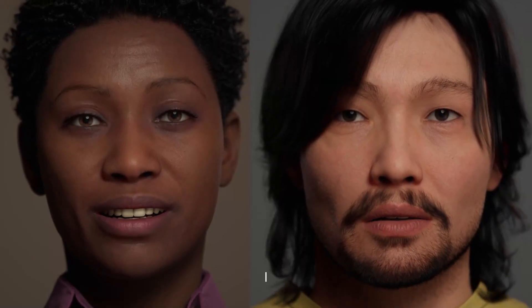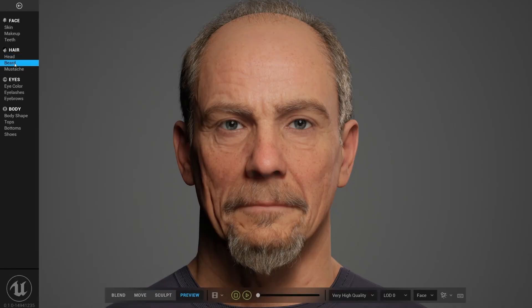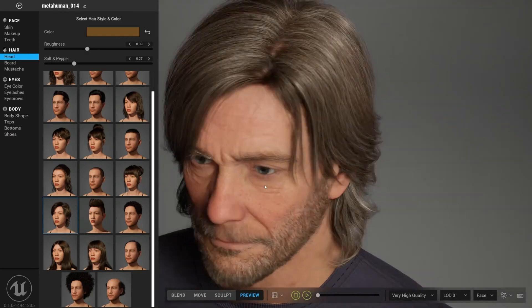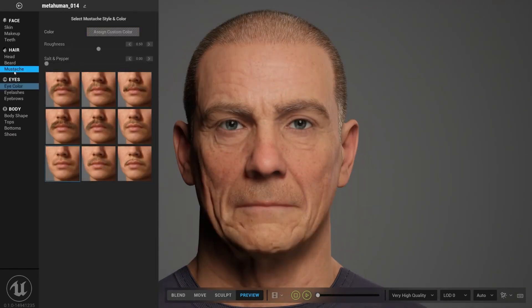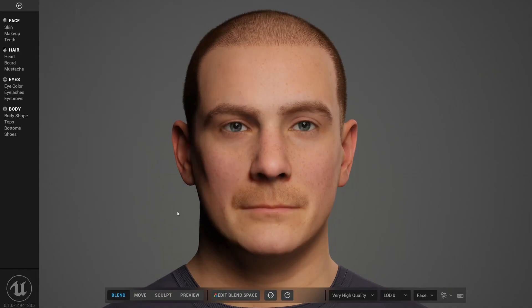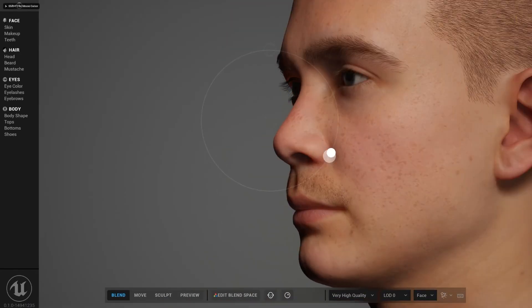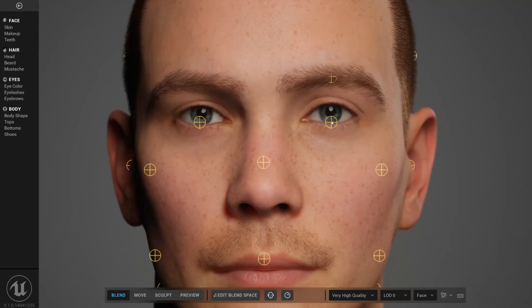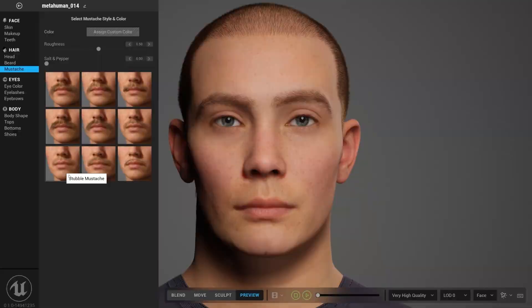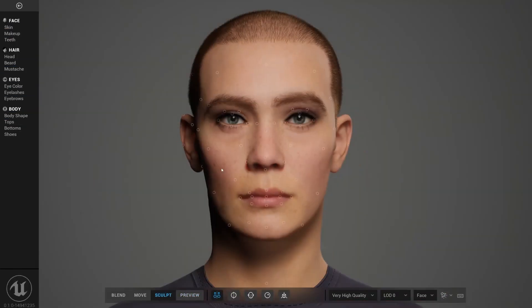That brings us to the last big thing I want to talk about, which is MetaHuman — realistic humans and facial animations. MetaHuman Creator is a free cloud-based app that empowers anyone to create photorealistic digital humans, complete with hair and clothing, in minutes. MetaHumans come fully rigged and ready to animate in your Unreal Engine projects. All these points are very deep and interesting topics, so I'll probably be doing separate videos on each of them. Let me know in the comments if that would interest you.